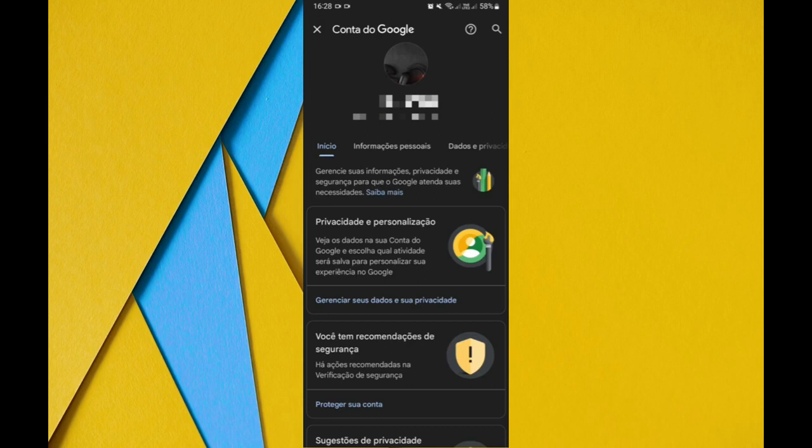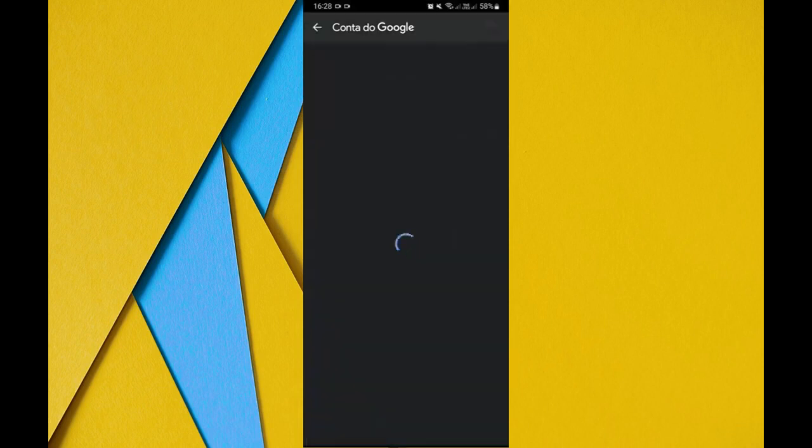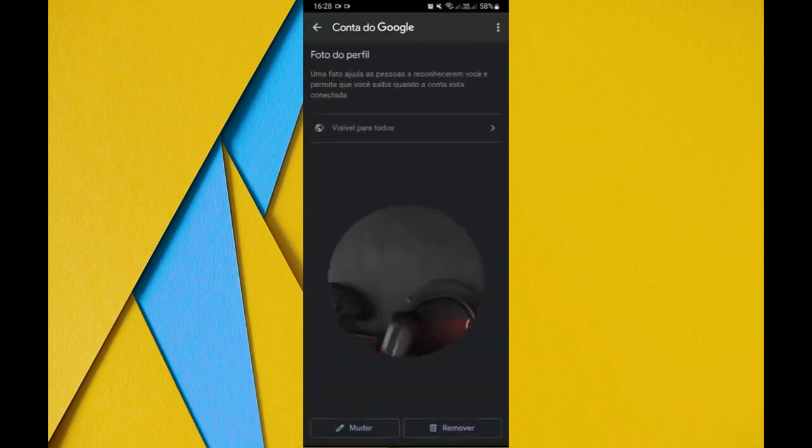It is very simple, just touch the image, click on the image. Clicking on the image it will take you to another tab and it will be giving you two options: the option to change or remove.